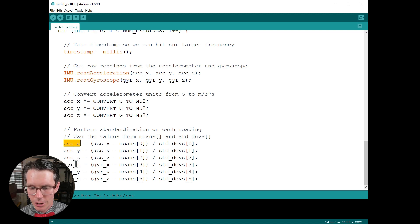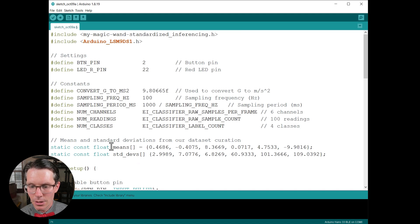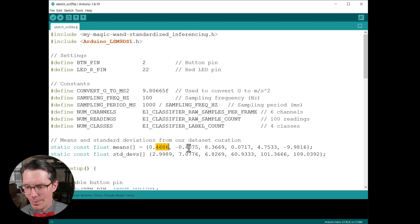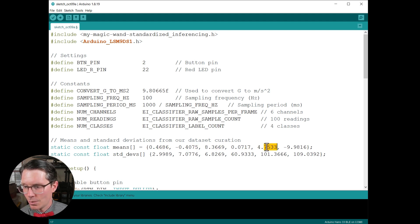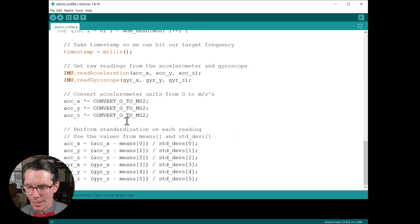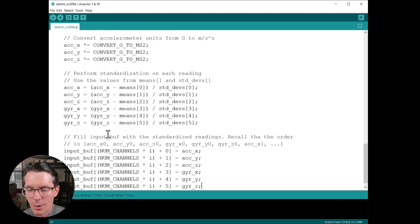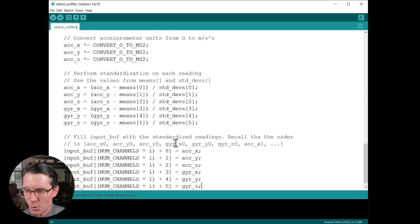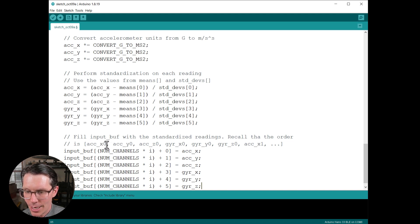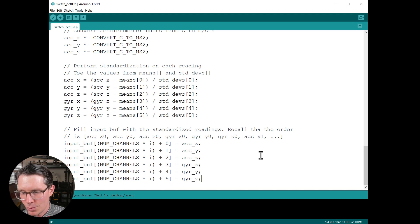And then this is where we perform standardization on our raw reading. So we've got our accelerometer data which is in meters per second squared and our gyroscope data. We're going to subtract out the mean from our means array, which is right here. So this corresponds to accelerometer XYZ and then gyroscope XYZ. And then same for our standard deviations, which is another array. And then same thing, we divide by the standard deviation in that array I just showed you.